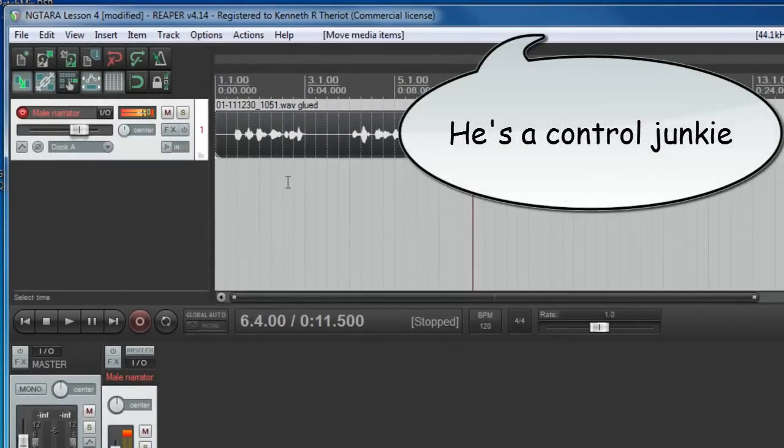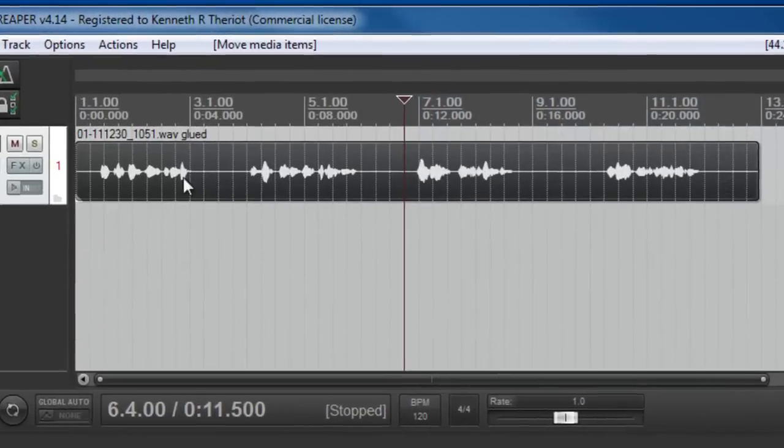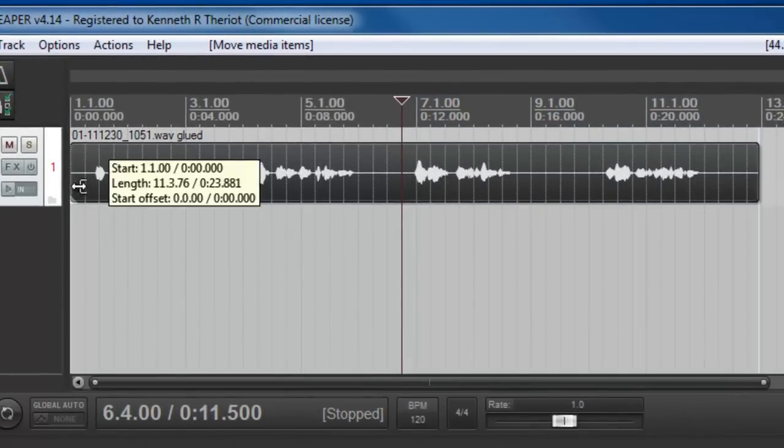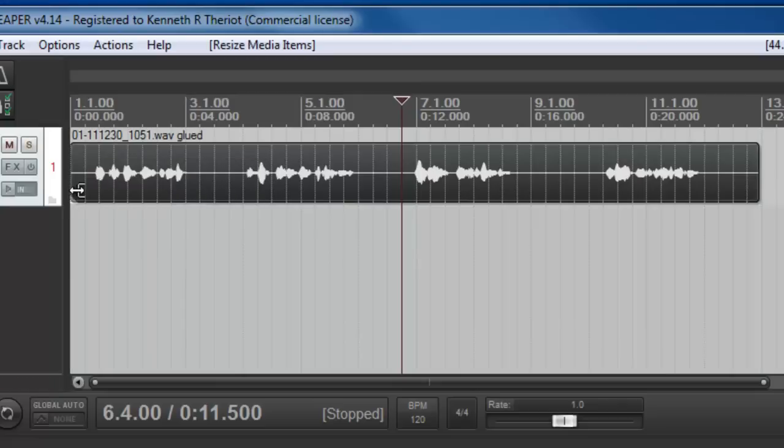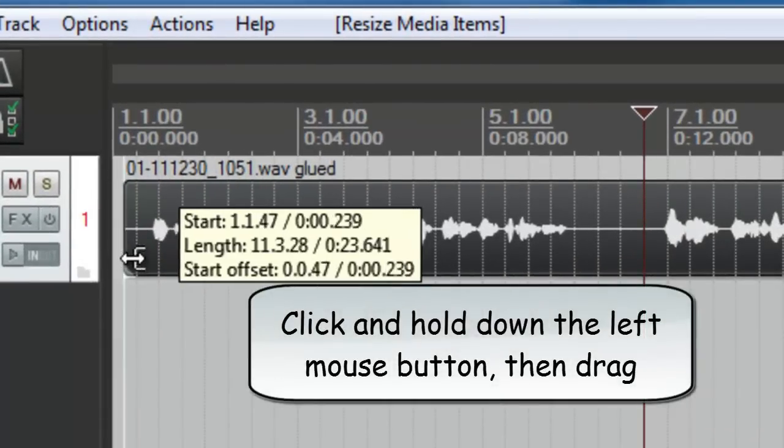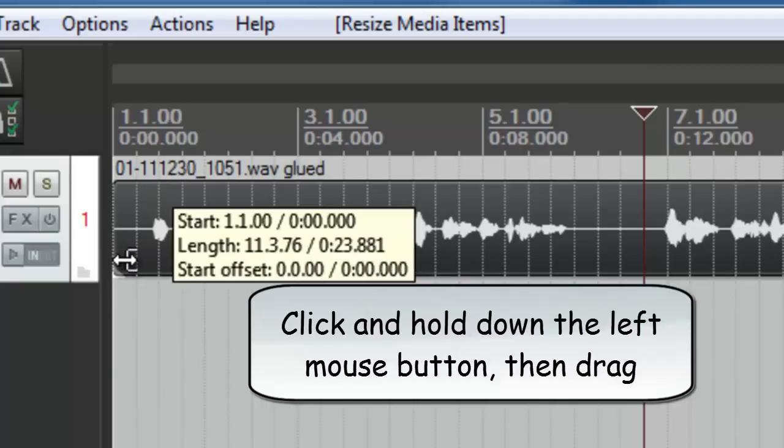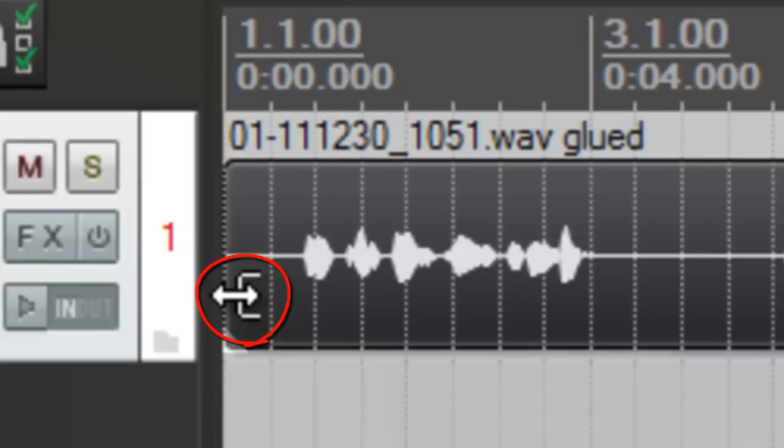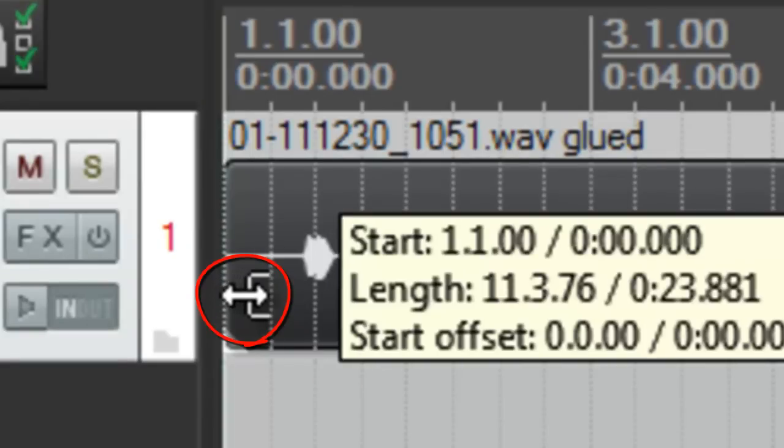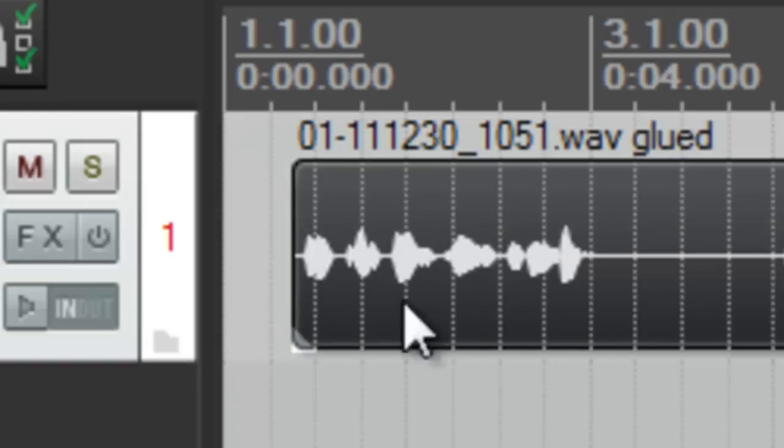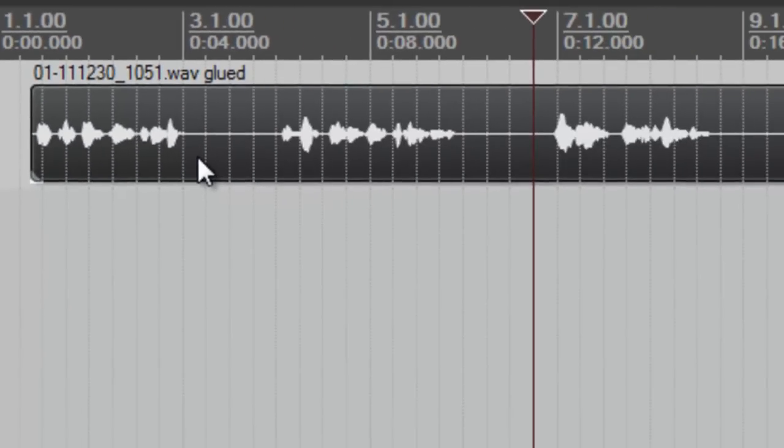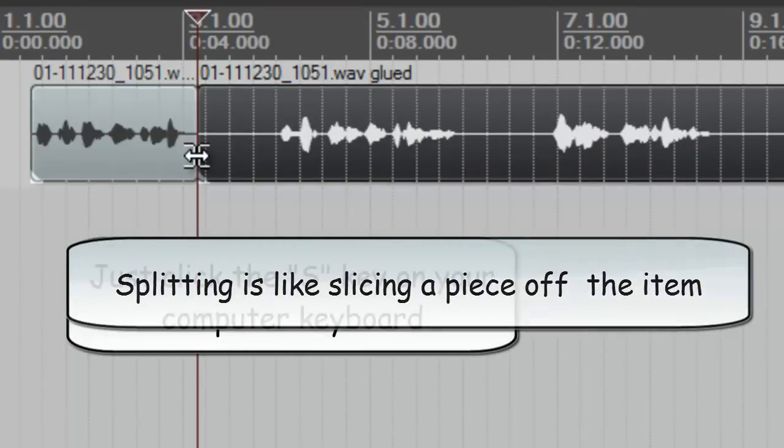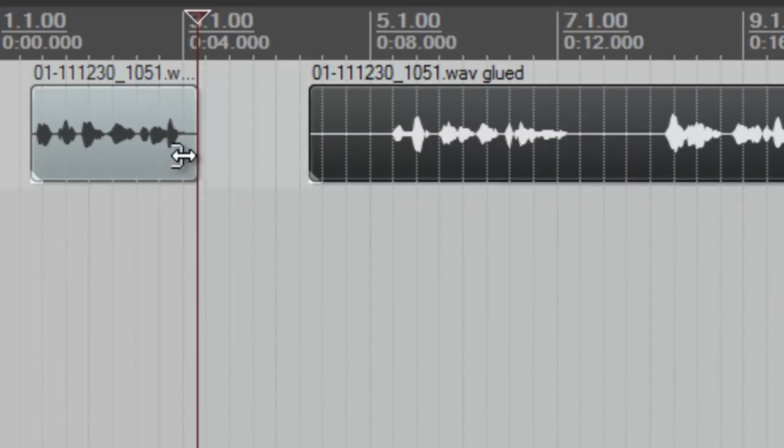Okay, so the first thing we're going to want to do is split and sort of trim these things down. The way that you trim things is, remember we talked about this in lesson two, you just drag the end of an item, hover over it until you get this icon and then click the left mouse button, hold it down and drag it until just before you see the audio start. And now we're going to want to split in Reaper, that's just hitting the S key.